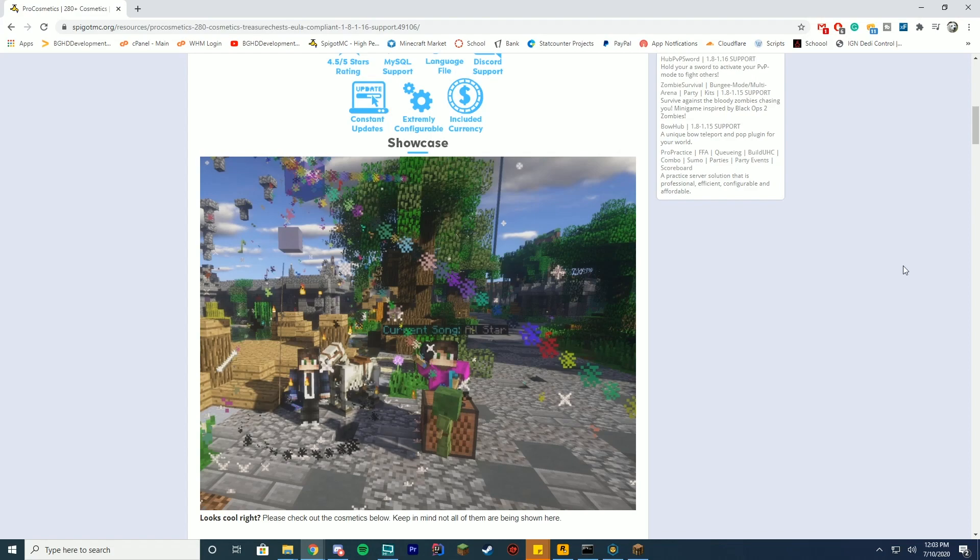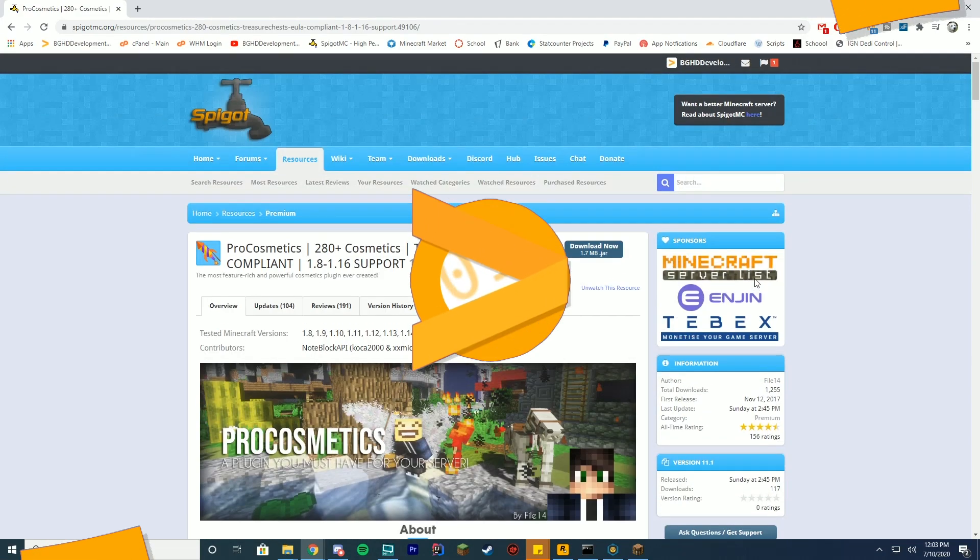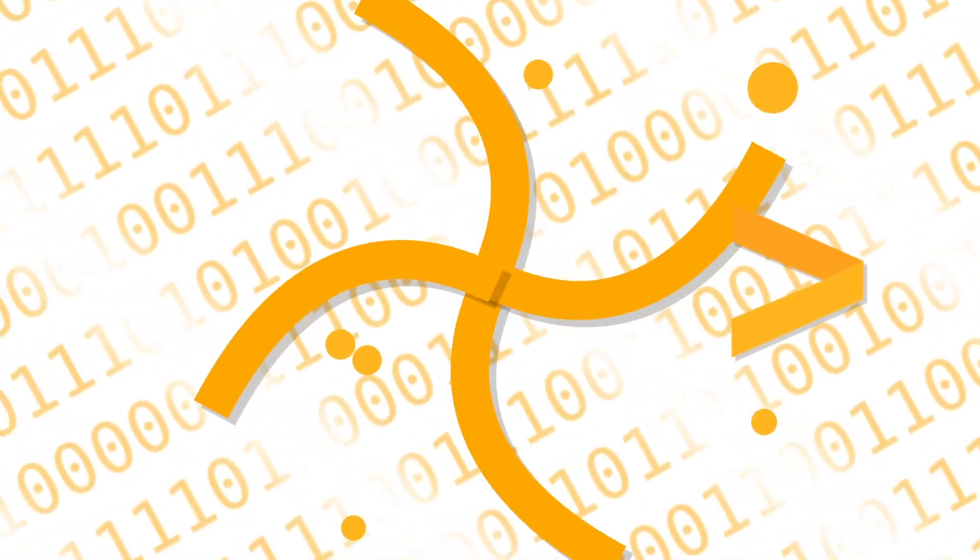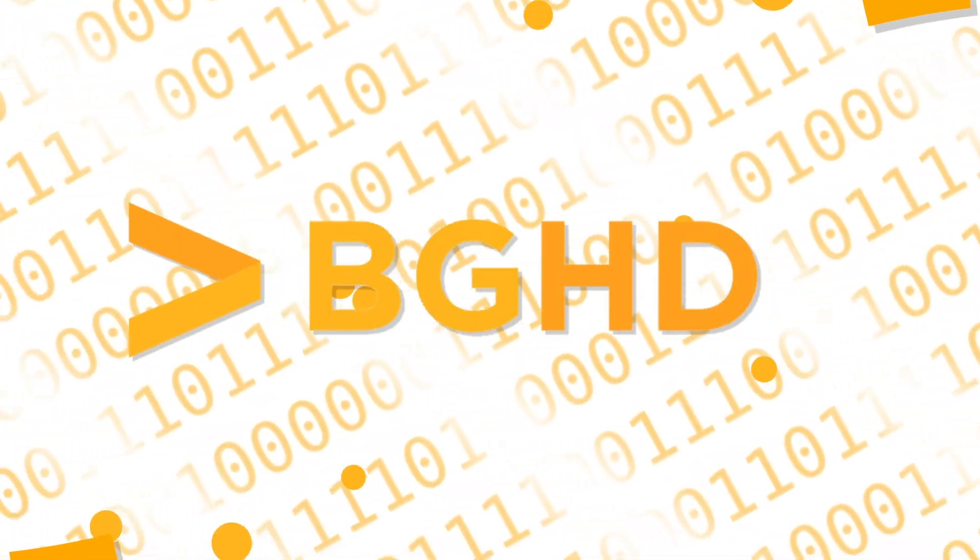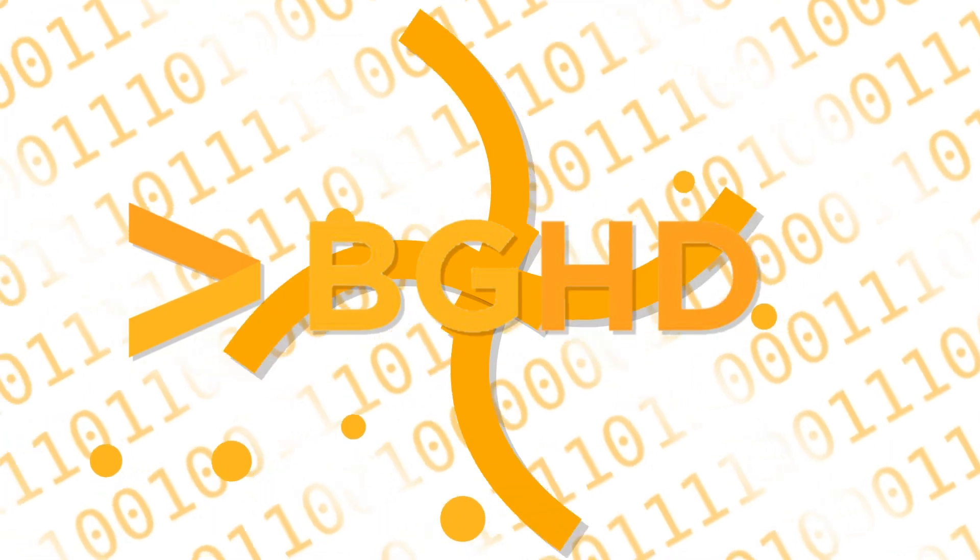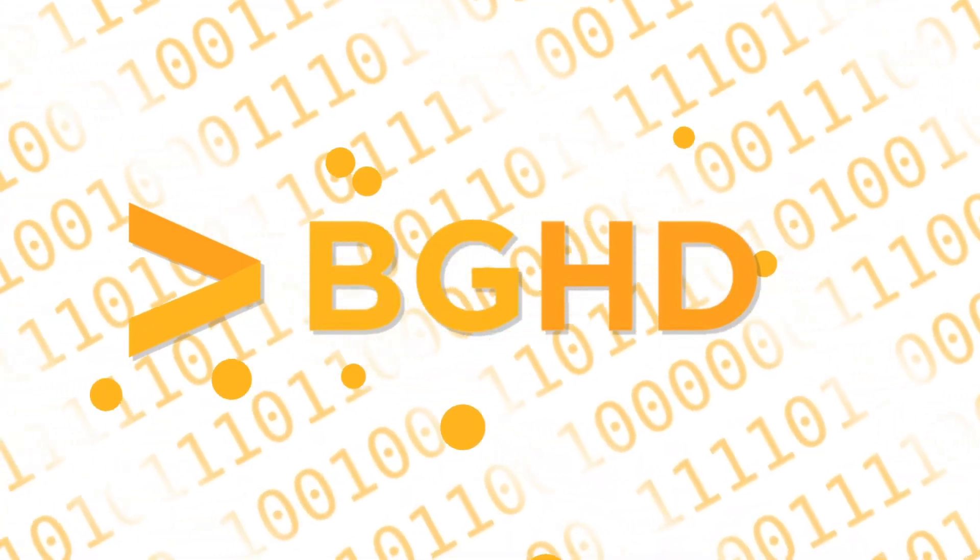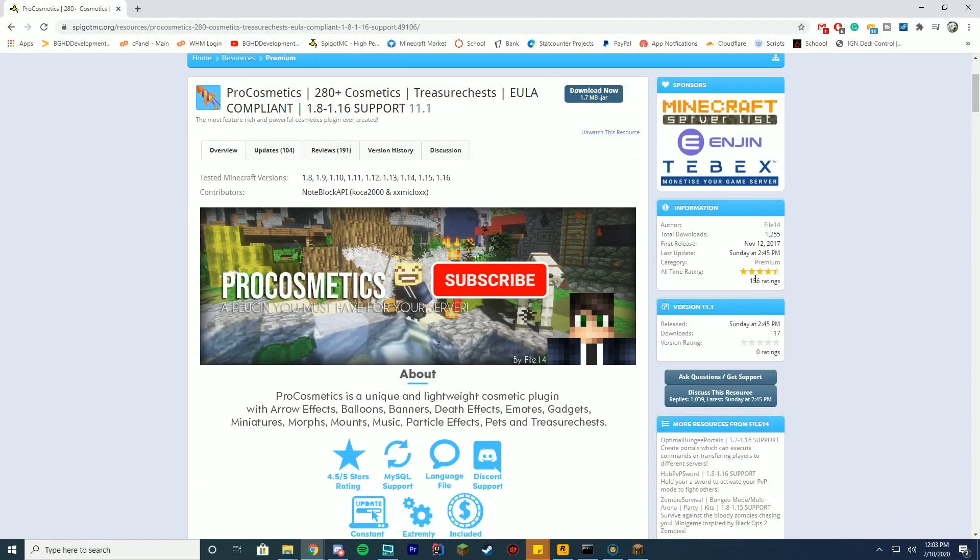Hello everybody, welcome back to today's video. Today we're checking out Pro Cosmetics, the 11.0 series, or 11.1 series, or however many updates this comes out.